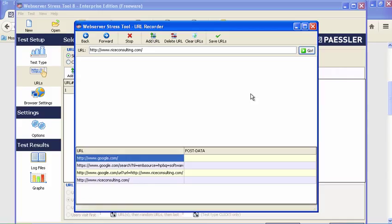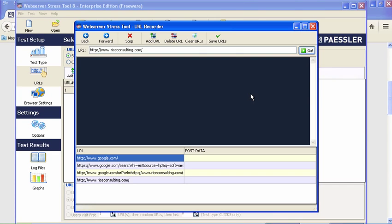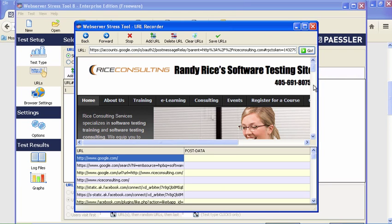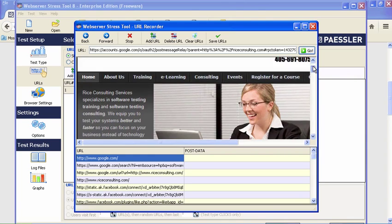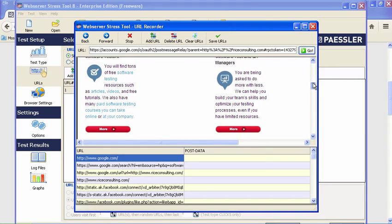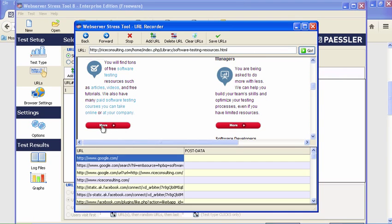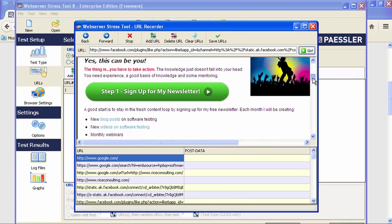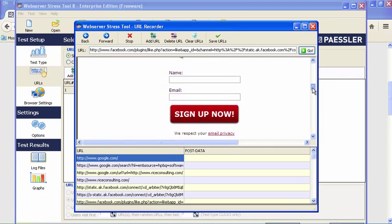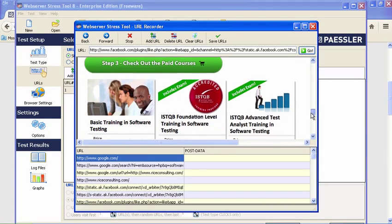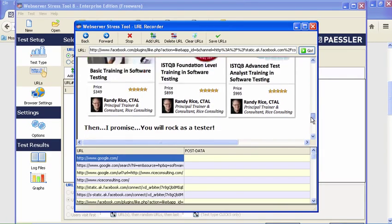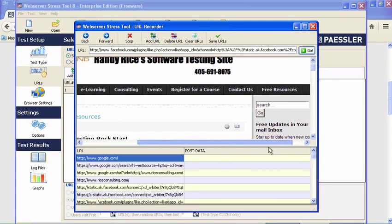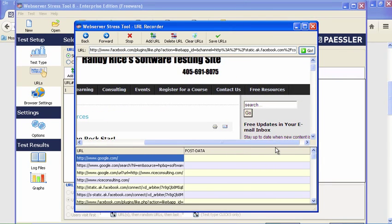What I'm trying to do here is build a likely scenario that one of my users might go through. You see my webpage here. We're going to take one of these links and click on that. You have the free testing resources there. Then let's do one more thing—we're going to register for a course.